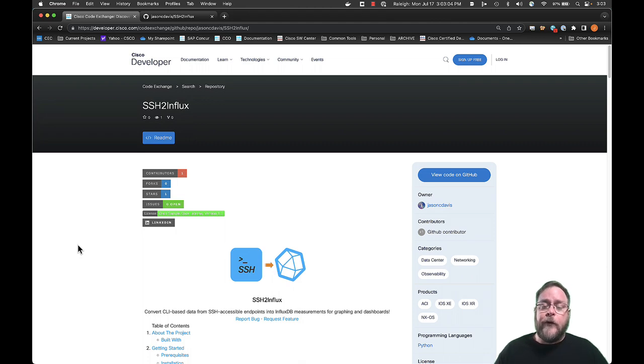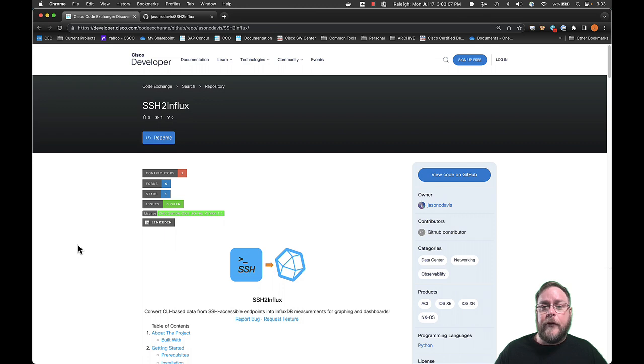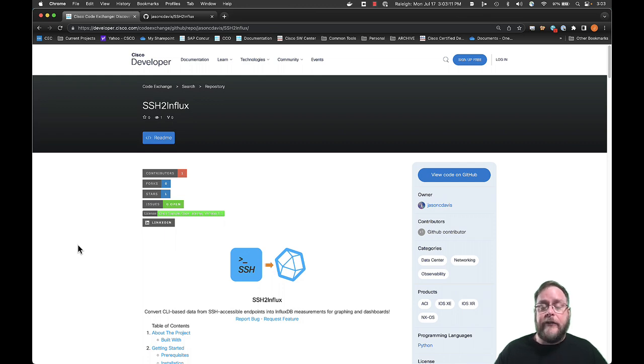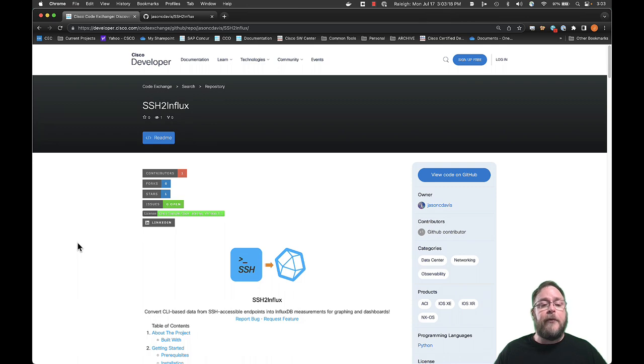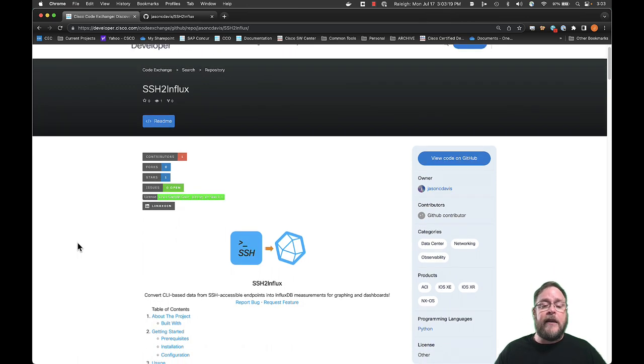So you don't have to write Python code. All you need to do is know the commands that you want to run, the regular expression match, and define some of the tags in a YAML file. And you can create multiple parameters files. So let's look at this project now.